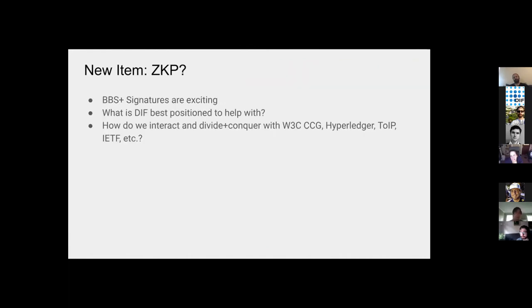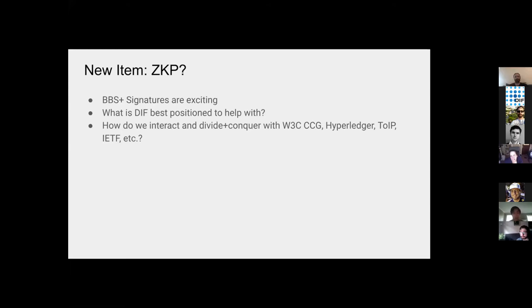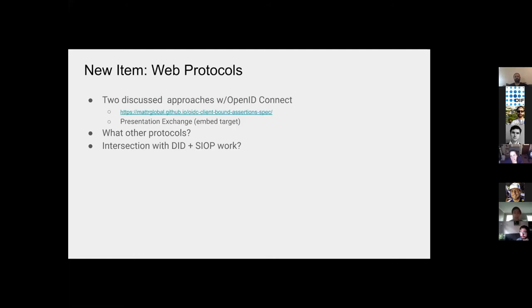So new items, zero knowledge proof. We don't quite know what DIF is best positioned to help with. There are a lot of suggestions out there. Everyone has some ideas, but there are also other groups in the space working on this. And figuring out the relationship with each of them is an important item to us because we think that there were some activities that DIF can do really well in the domain of zero knowledge proofs, but we also want to figure out how to specialize in the right way.